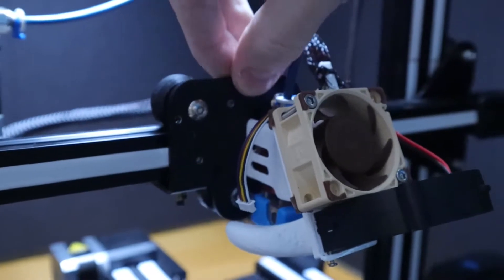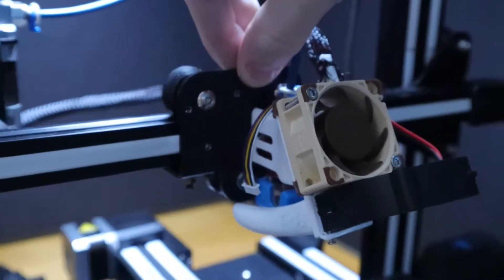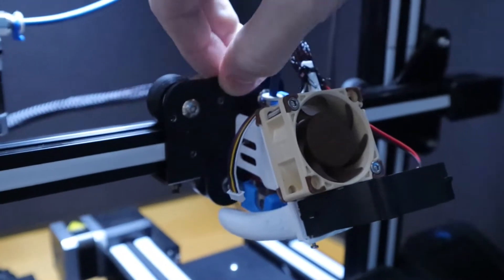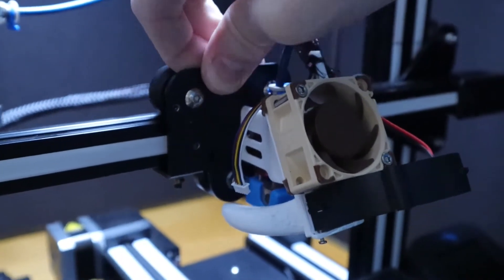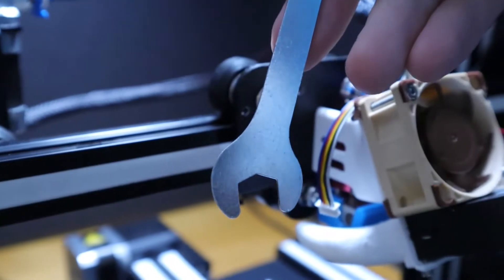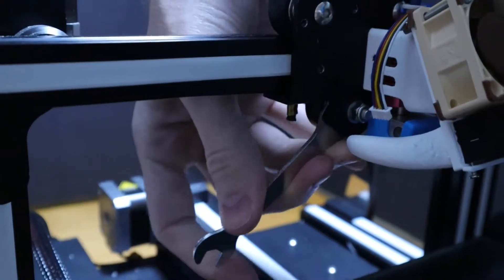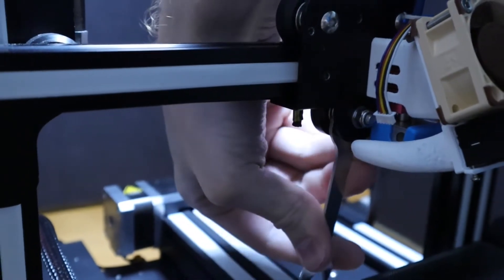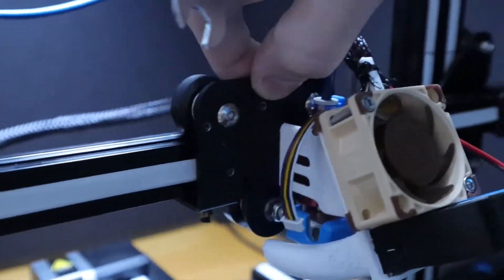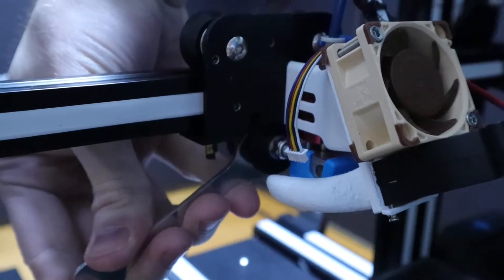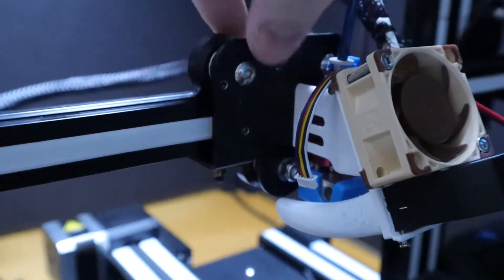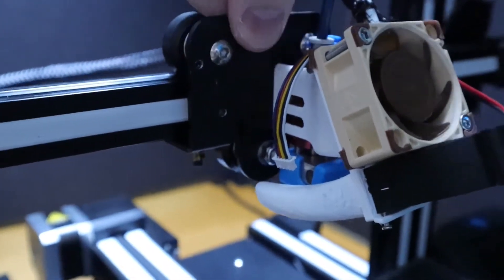Next up, we'll do the X axis. There's one eccentric nut we have to worry about, and this one is underneath the X gantry. So you just tighten that up, make sure that's snug.